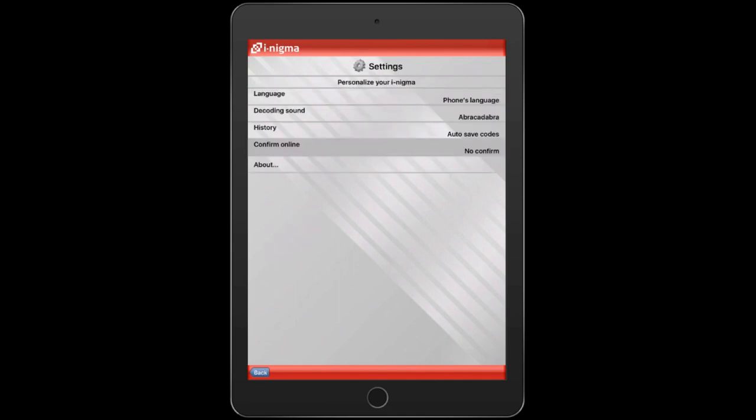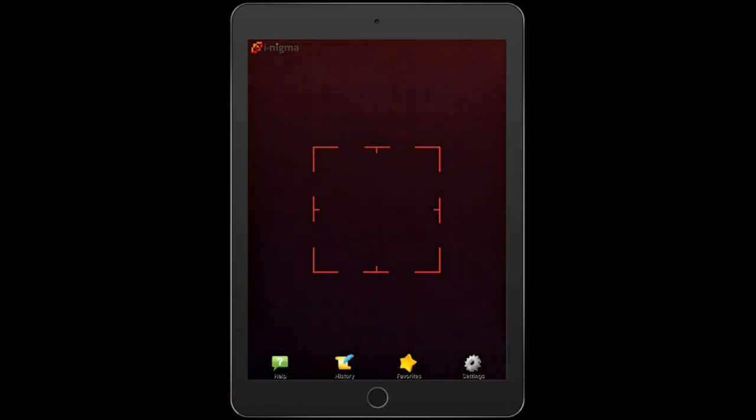Now when you scan a QR code, you'll instantly be taken to that website and you won't need to tap on the Go Online button any longer. Go ahead and tap the back button at the bottom and try scanning your QR code again.